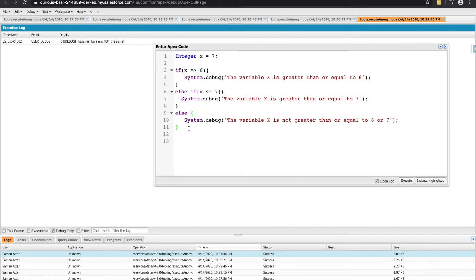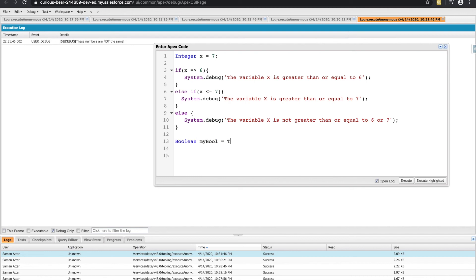The last thing I want to talk about with if statements is the operand called the not operand. What the not operand does is that it flips the condition, it flips the boolean value of a condition that you write. So let's go back to using a true boolean value. So boolean my bool, and I want to set that to true.